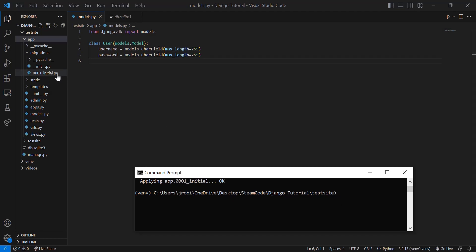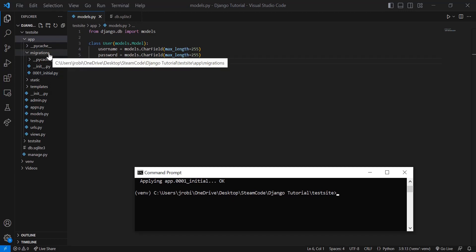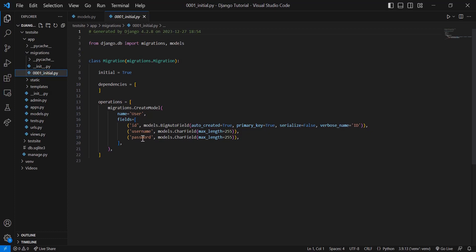Once it adds this user to the database, it will create a new file within your migrations called 0001_initial.py, and it shows you exactly how that table looks. So I have a table called user, and I have the username and password fields. As you can see, it automatically added this ID field. Each table within your database will automatically be correlated with an ID so it's easier to access later on—you don't have to access it by name, you can access it by ID.